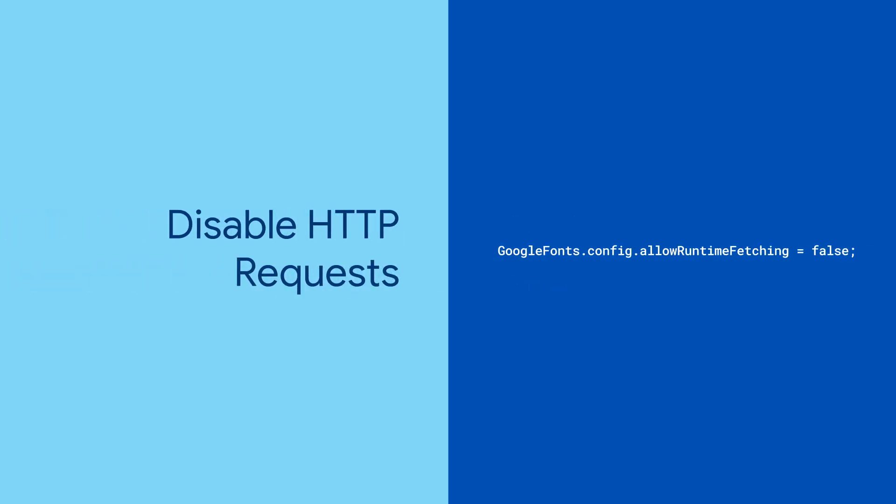Once you've bundled the font files as part of your app assets, you can disable the HTTP font request altogether by setting the allow runtime fetching config to false in the app's main method.